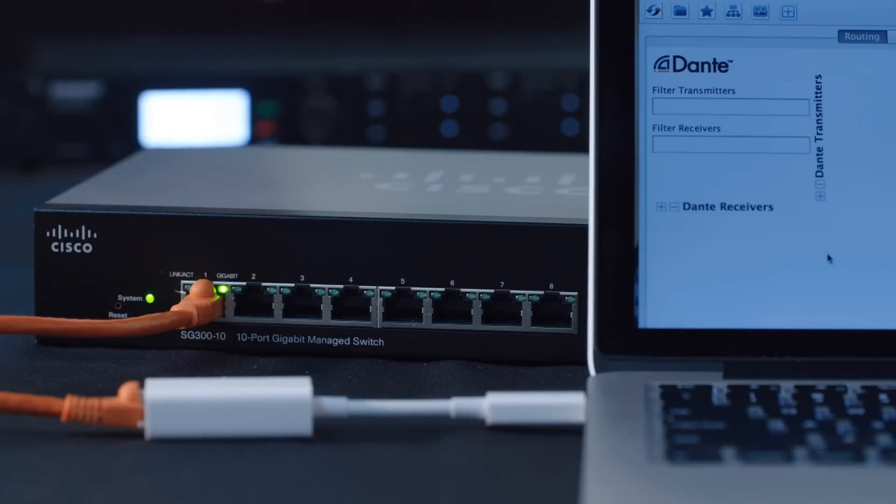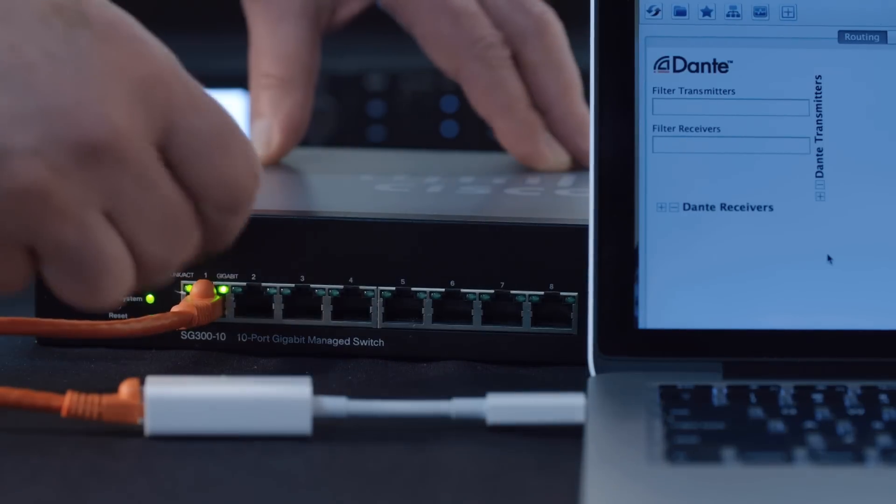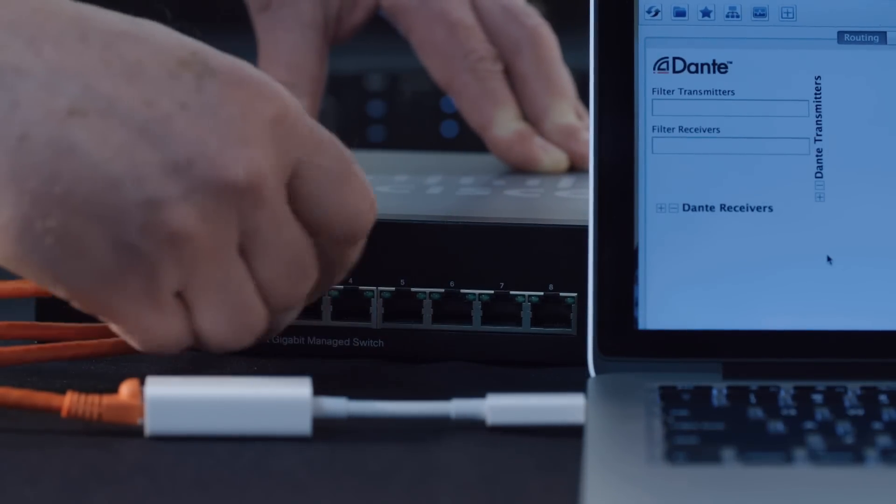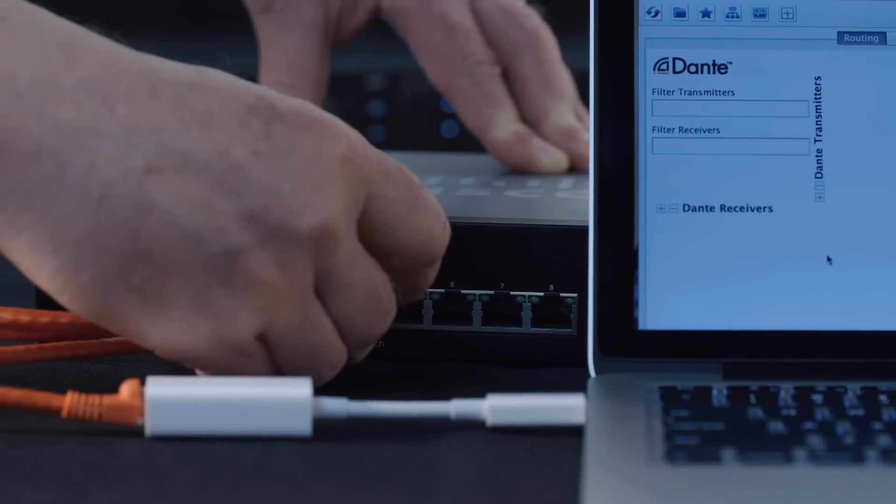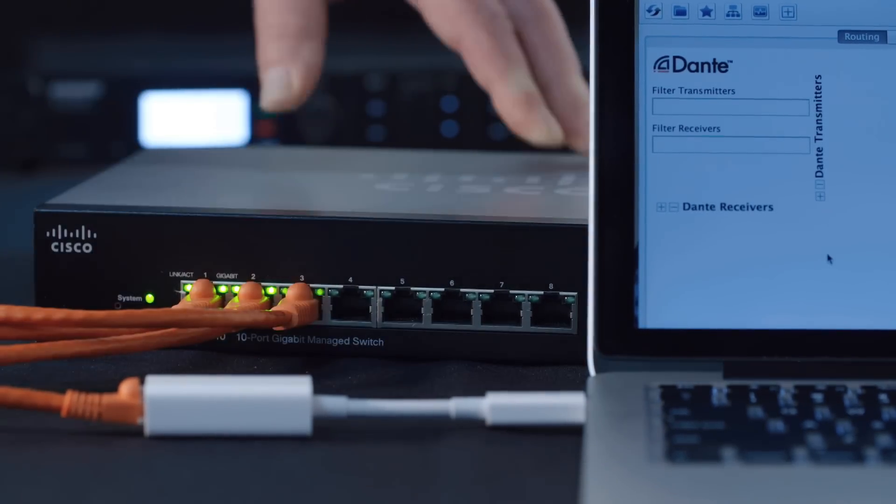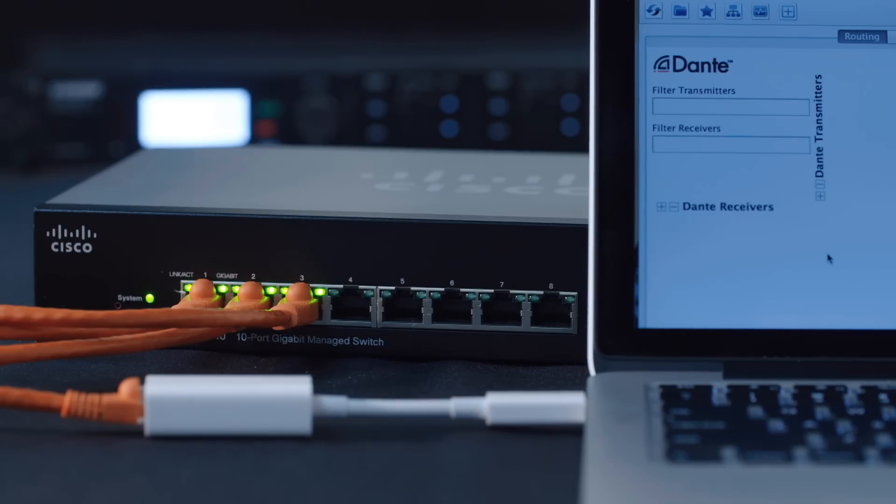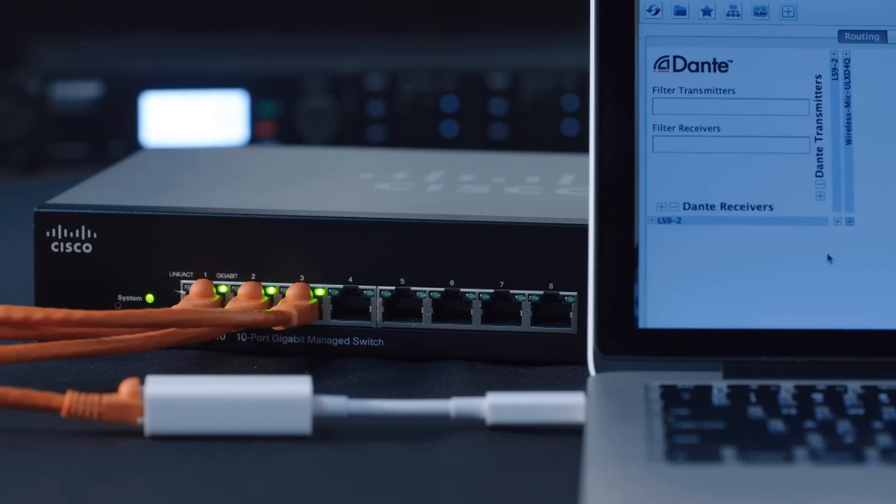Finally, connect a computer that has Dante Controller installed to the network as well. We'll need that to configure our Dante audio subscriptions and device settings. Once Dante is configured, the computer may be removed from the network if it is not being used for recording or audio processing.